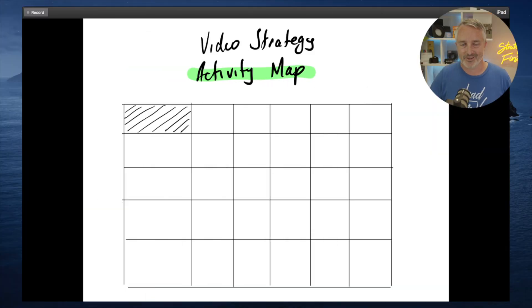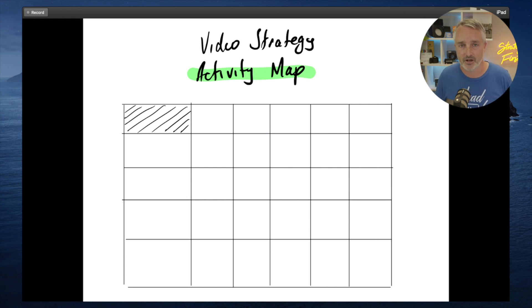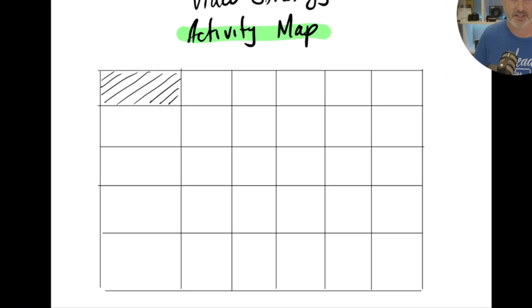Let me show you what this might look like. So there is a specific way that I want you to lay out your video strategy activity map, but you can customize it based on the specific activities that you're planning in your video marketing strategy. The activity map takes a standard grid pattern, and down the left-hand column, we're going to write the specific stages of the customer journey.